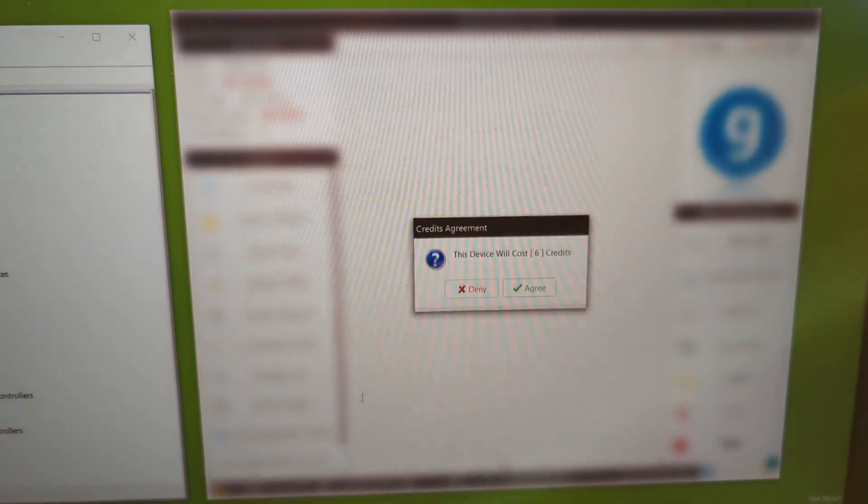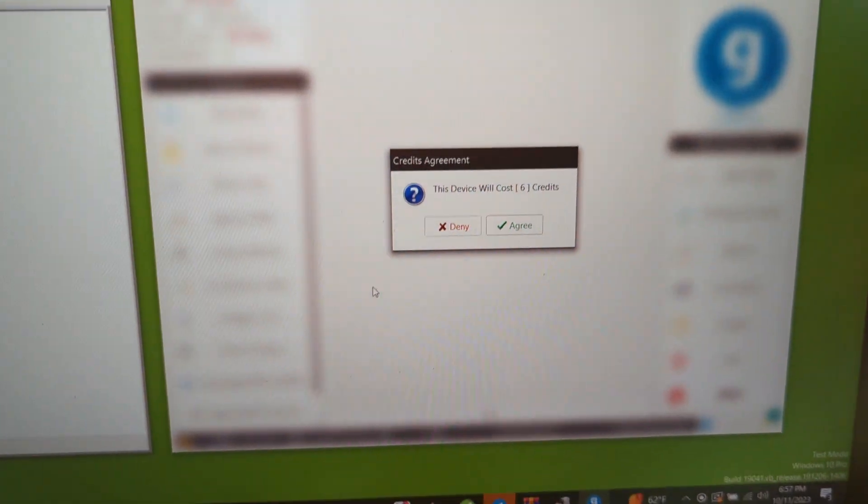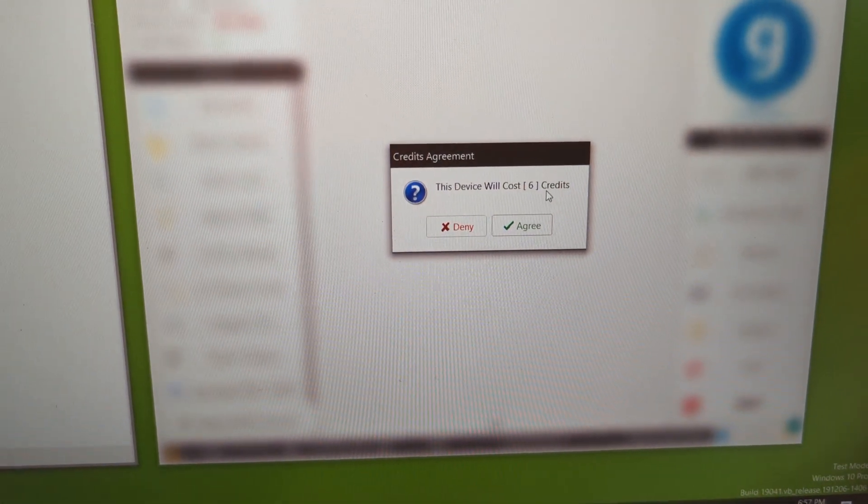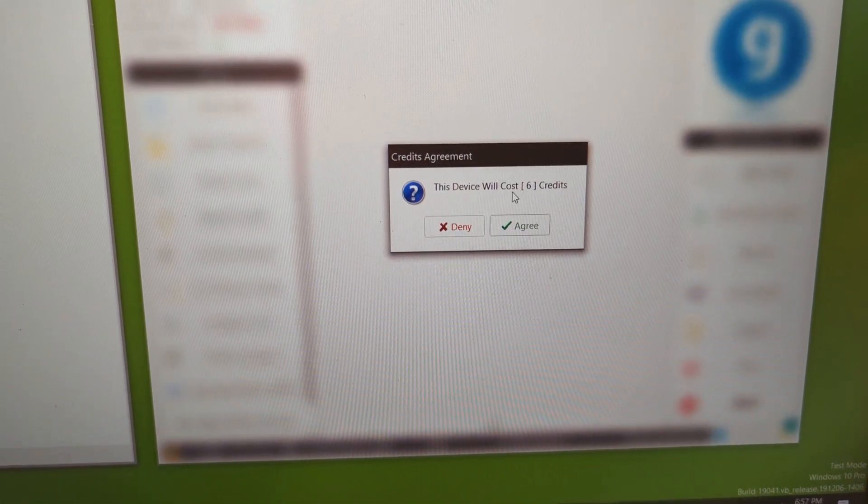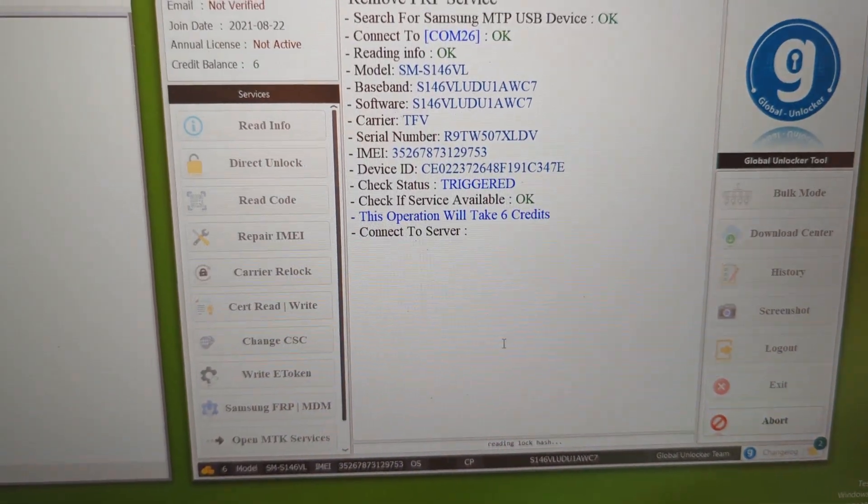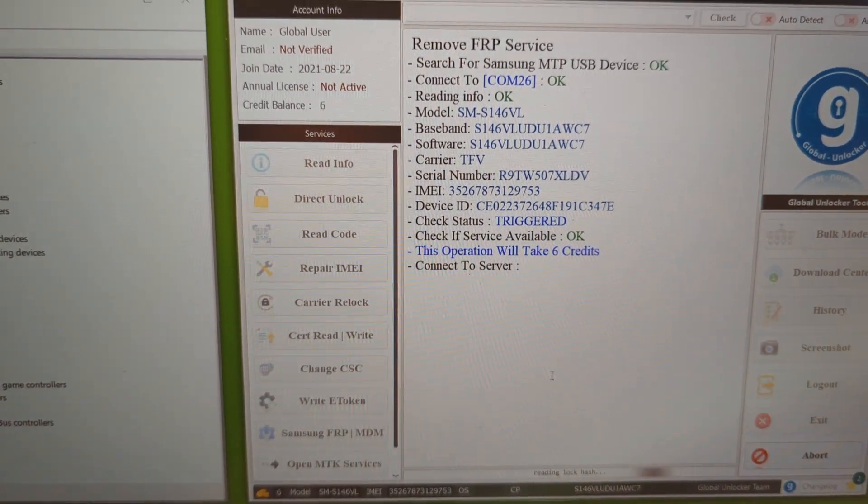You can see over here, there you go here, it asks for 6 credits to continue. Just click agree if you have the credit on your account.